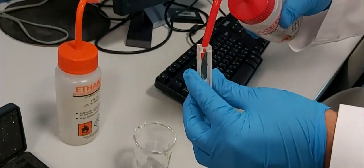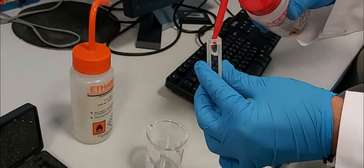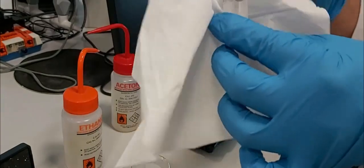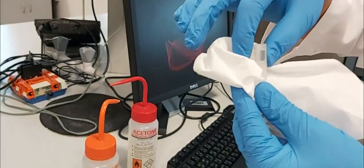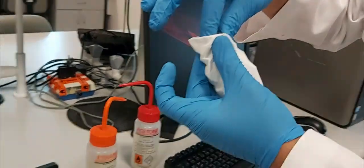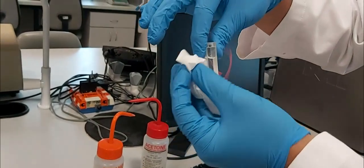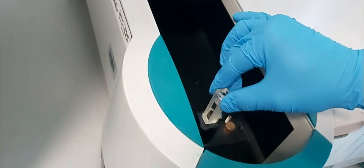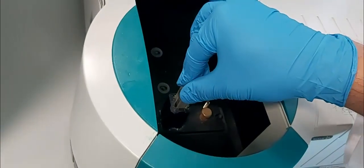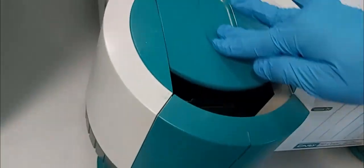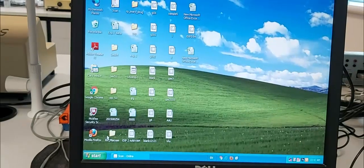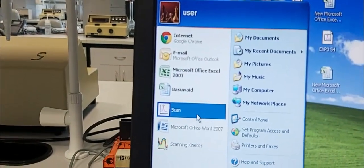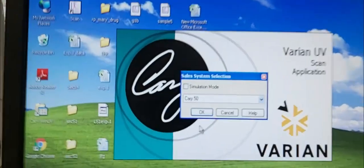Wash it two or three times as you want. Then we take a blank — we fill the cuvette with the solvent. Remember, in this video I recorded with acetone, but I used ethanol as the blank because later I will use a sample containing ethanol, even though I recorded the video here with acetone. So we go to the equipment software, we click on 'Scan'.